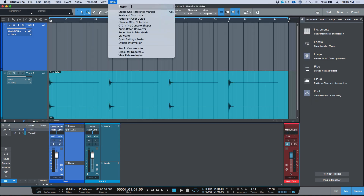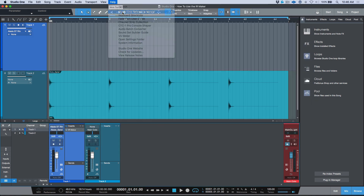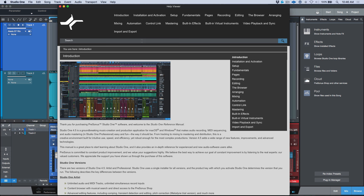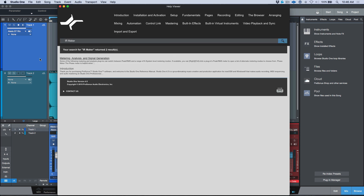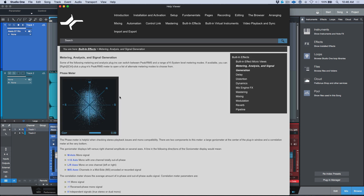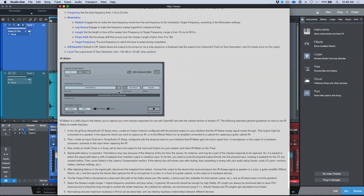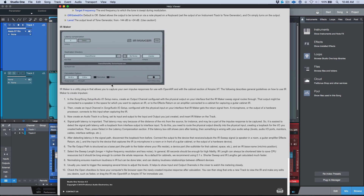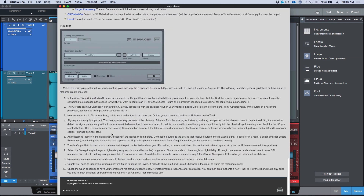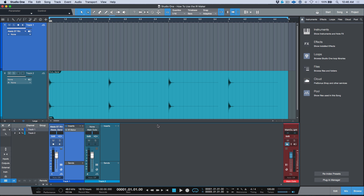If you want detailed information, open your Help menu and type 'IR Maker.' Under metering, analysis, and signal generation you'll find detailed information on the IR Maker. Pay specific attention to points 4 and 7 — they contain useful information, but we'll be covering the majority of this in this video.